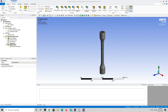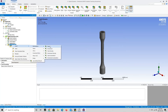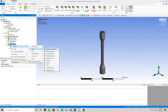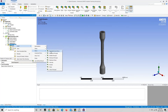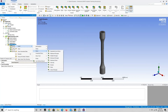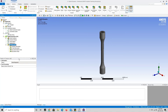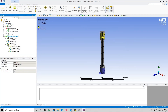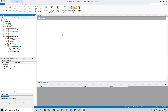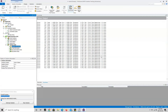With boundary conditions in place, we now have check marks everywhere — the model is ready to solve. But first, we want to choose the results we want to see. Right click on Solution, go to Insert, Deformation, and select Total. We can also add Equivalent Von Mises Strain and Equivalent Von Mises Stress. You can add other results by inserting them into the solution folder. Now right click on Explicit Dynamics and press Solve. Under Solution Information a window will appear showing how long the simulation will take.